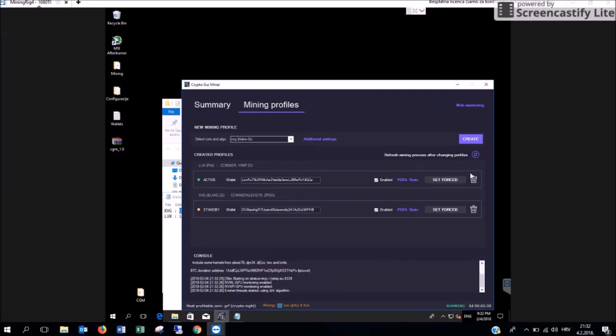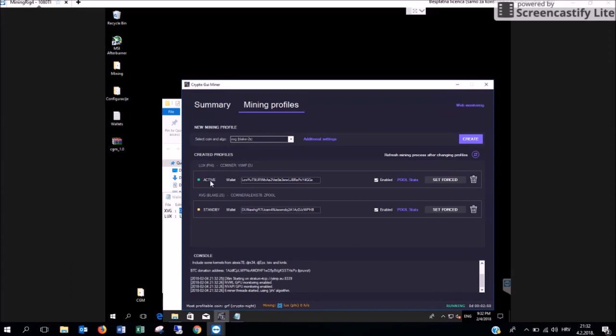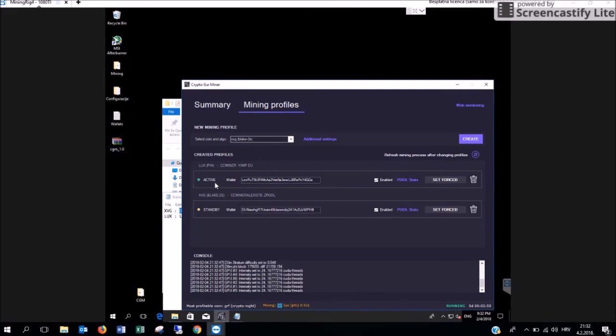After a couple of seconds you are going to see here that the application has started running and the process of mining has started. The application automatically chose the Lux cryptocurrency which you can see here, or on this green button saying that this mining process is active.